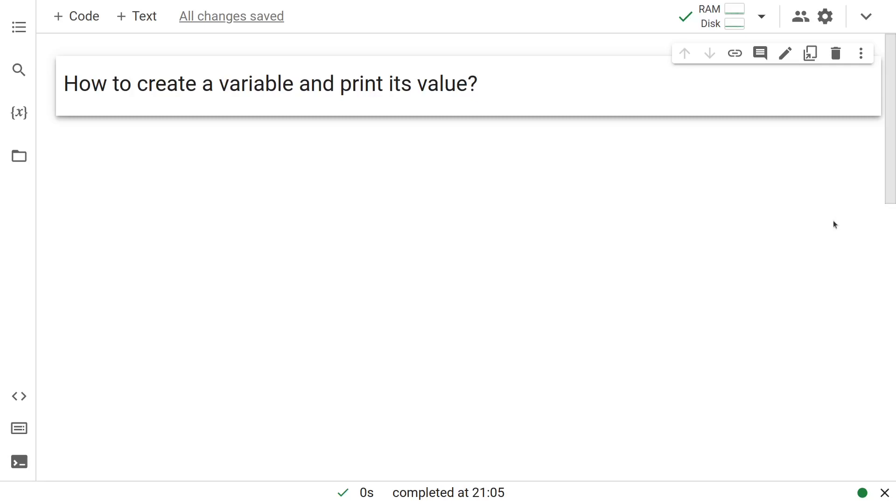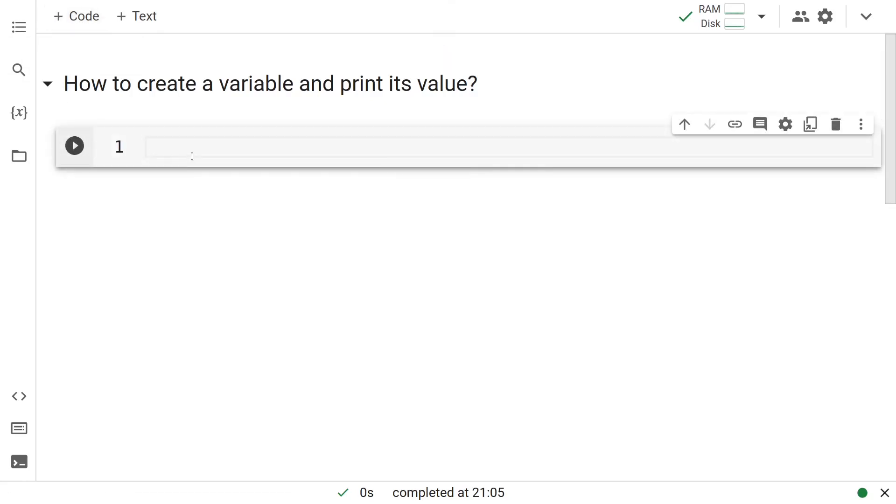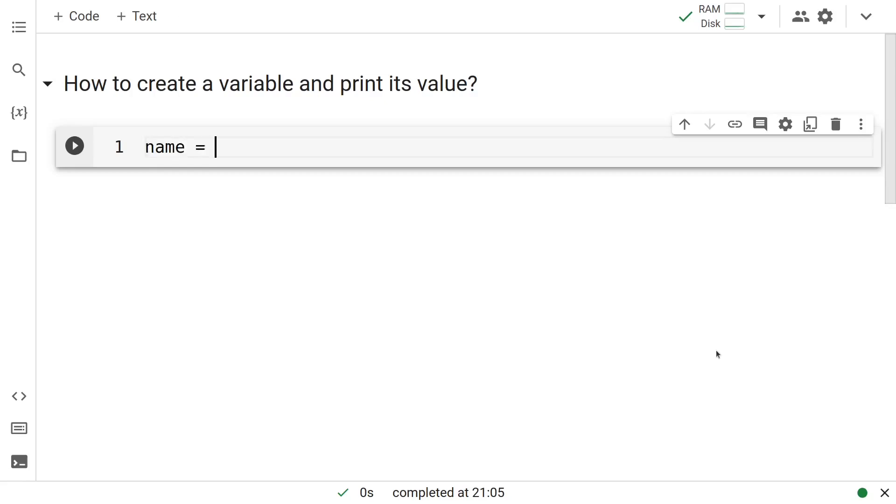How to create a variable and print its value? Let us do this by creating three different variables. First one is the name of a person. We have to call this variable something, so let us call this name. Let us say the name of the person we are talking about is Krishna.